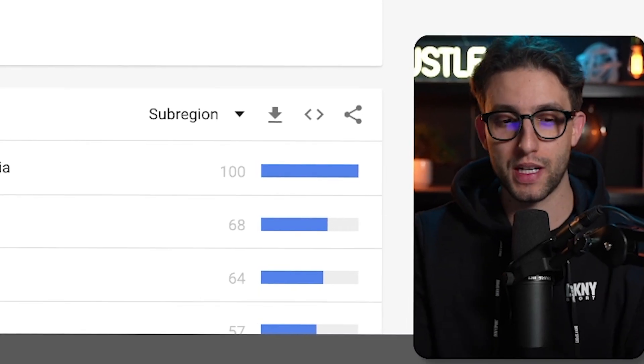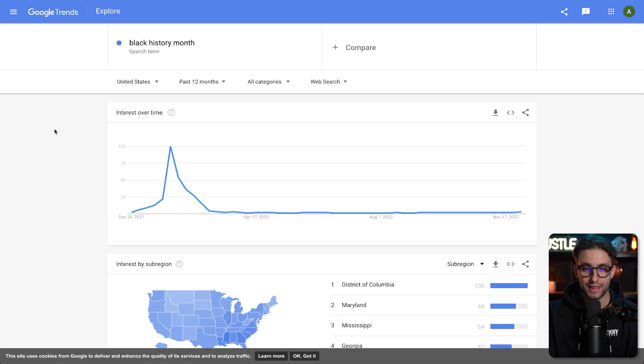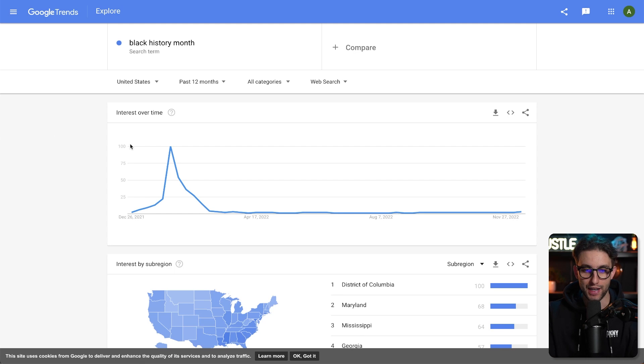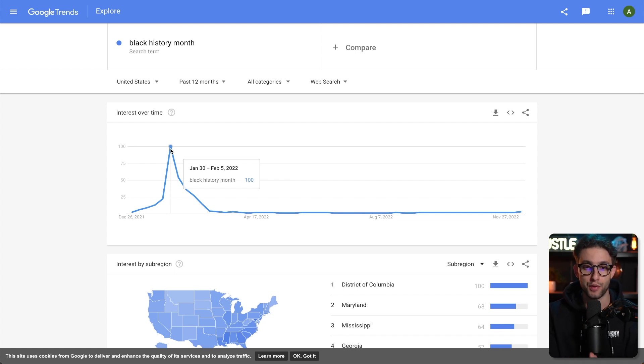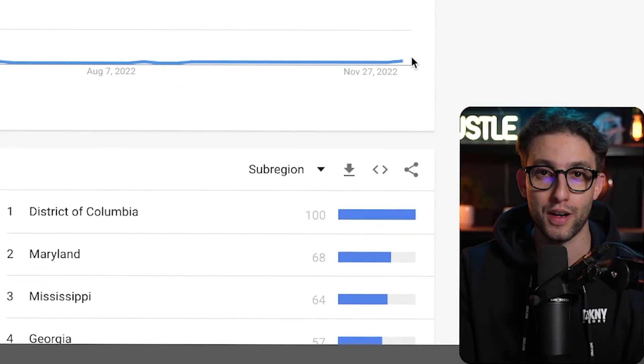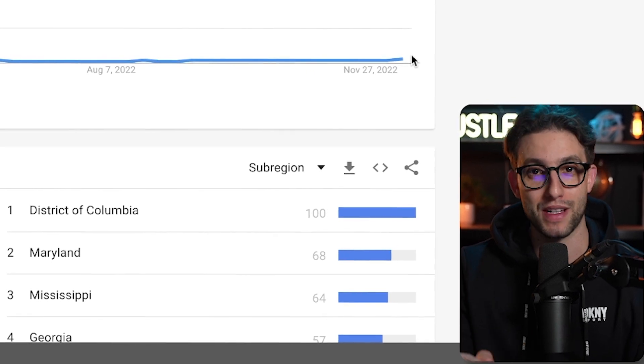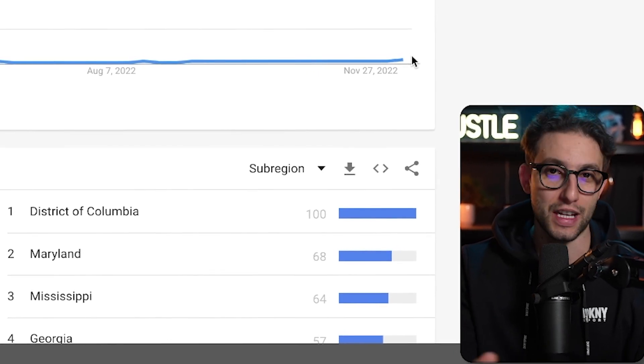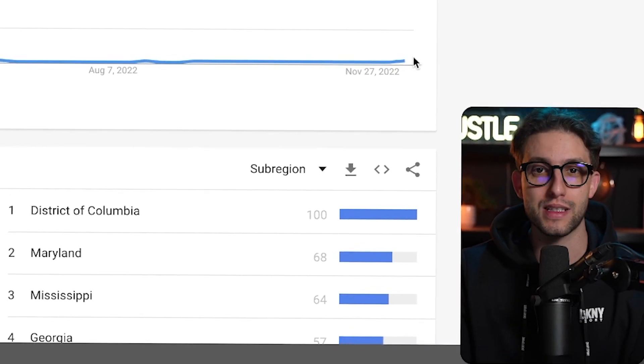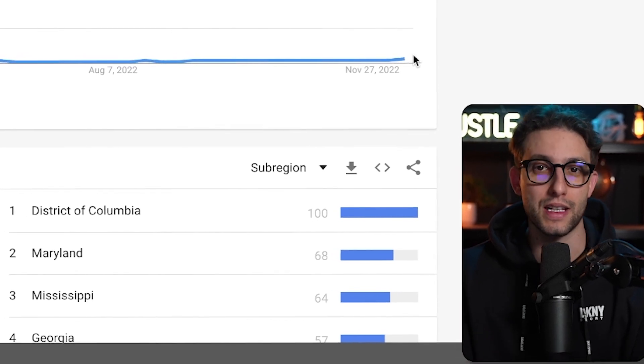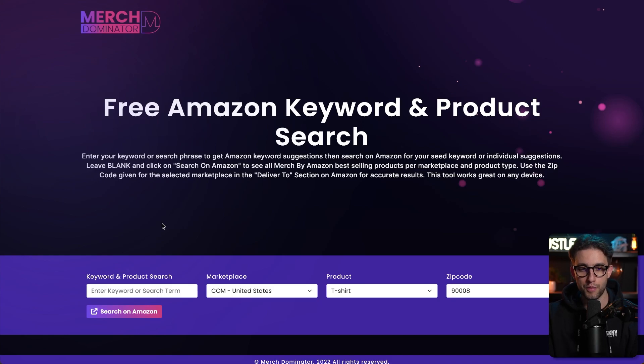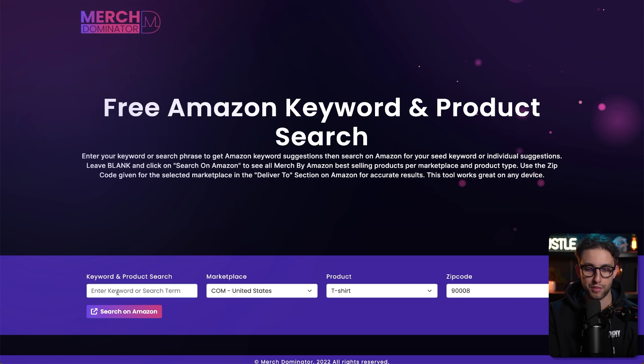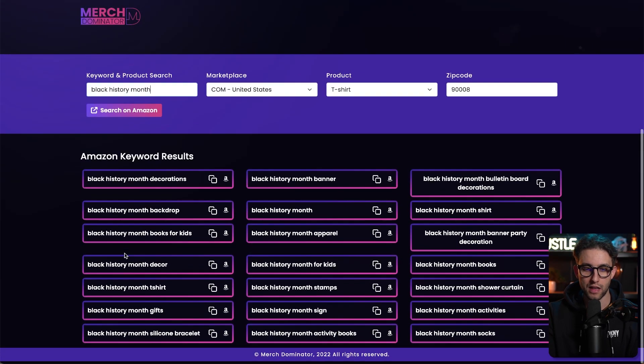The trend I'm talking about is Black History Month. This trend literally kills it every February of every year. As you can see, it was so high around February. It's literally every single February, you can sell designs like crazy. It's about to pop off and we're going to design for it right now so we can make money around January time, February time. I'm going to show you how to create one of the best selling designs for Black History Month.